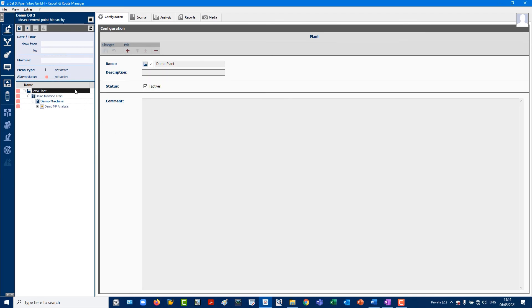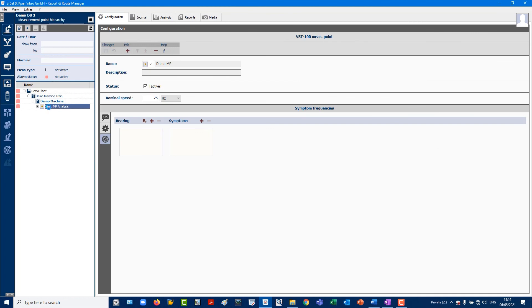On the left side of the hierarchy tree, DemoMP will now display data from the four specified measurement tasks.